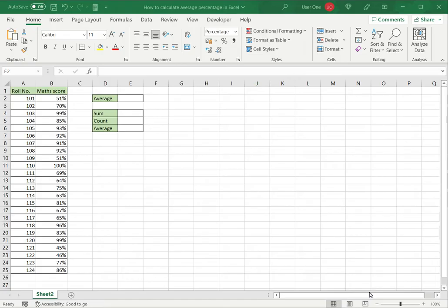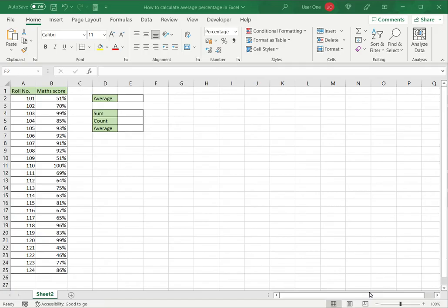One is to use the average function, which as the name suggests computes the mean or average of a set of numbers. The second way is to use the basic mathematical formula for calculating an average, which is the sum of the numbers divided by the count of the numbers.